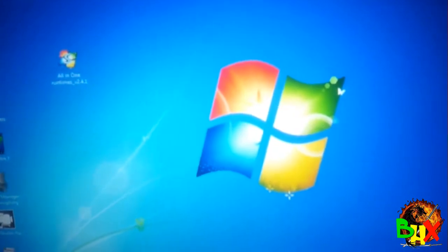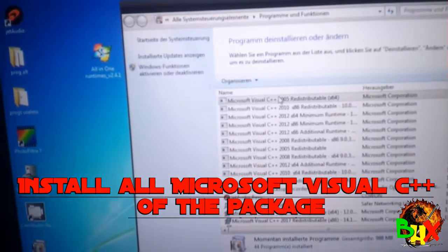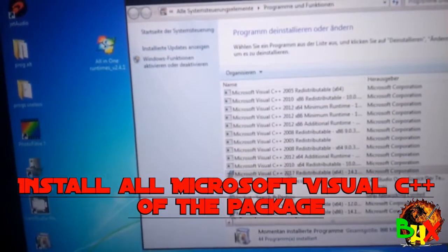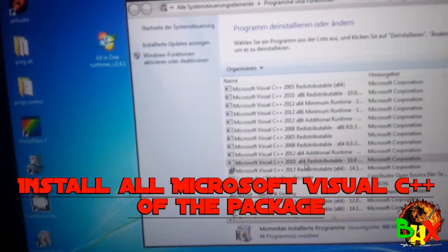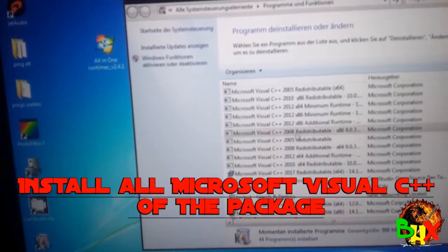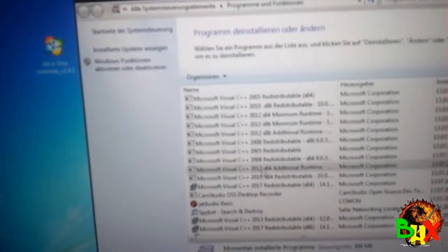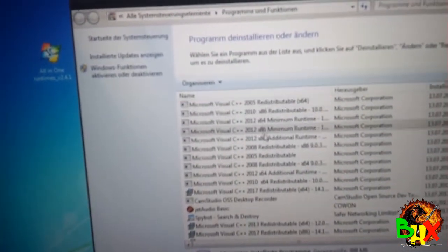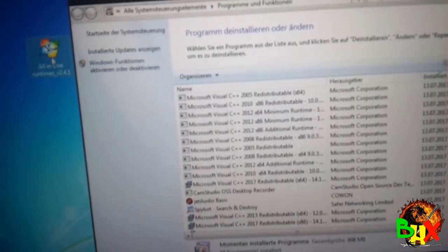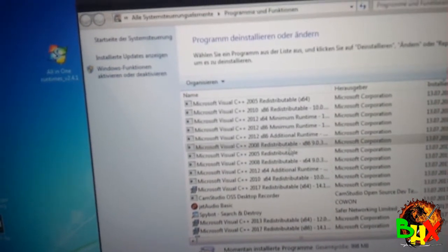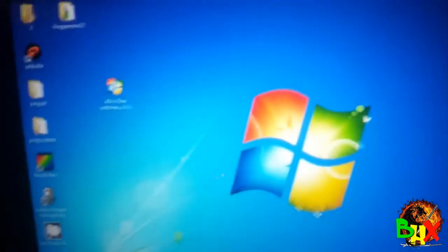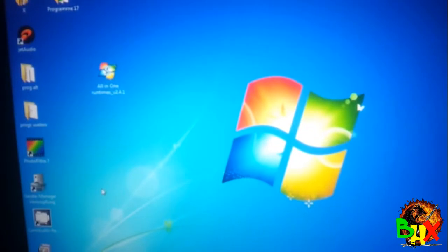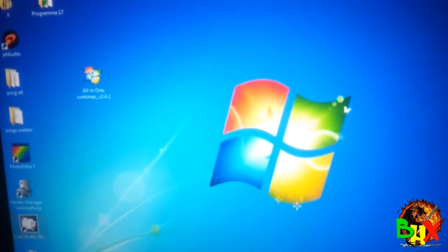All the packs are inside there - all the Microsoft Visual C++ packs from 2005, 2007, 2010, and others. If you install these, it should work.